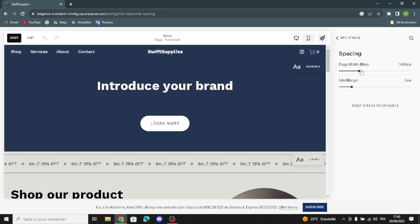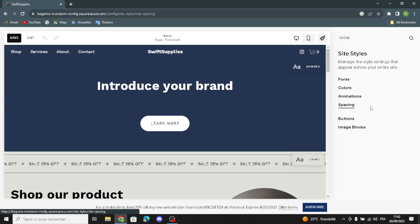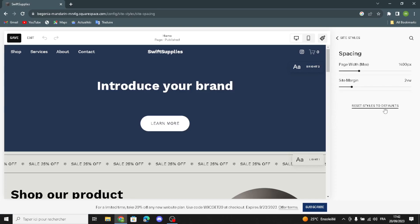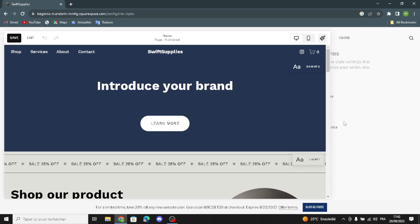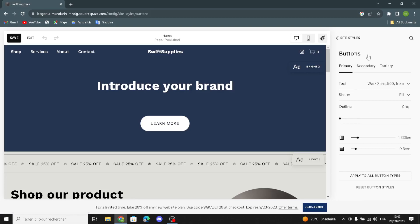Under spacing, you can edit the page width max and the size margin, and reset size to defaults. Here you can edit the buttons — change the text, edit the shape and outline, apply changes to all button types, and reset button styles.